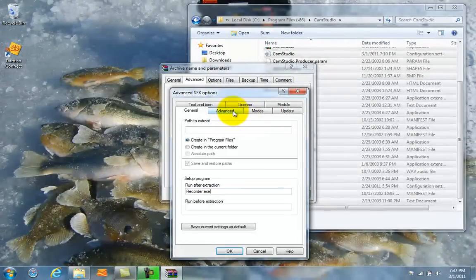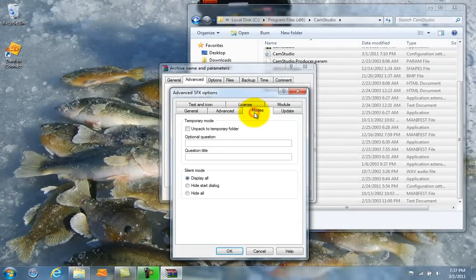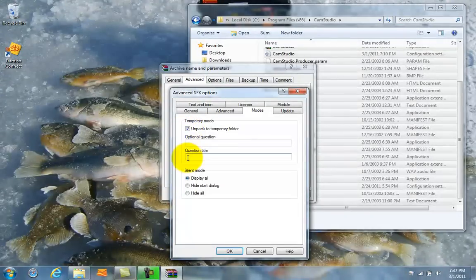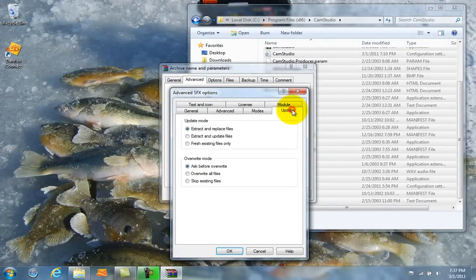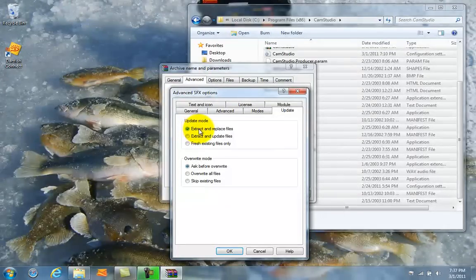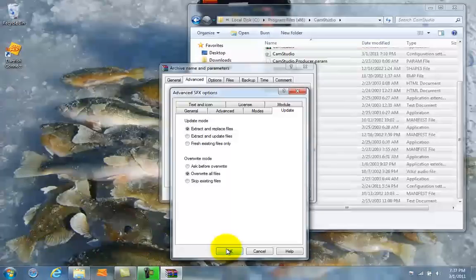You're going to go to the Modes tab and select Unpack to Temporary Folder, Hide all. Go to the Update tab. Make sure Extract and Replace files is checked, and Overwrite all files is checked.